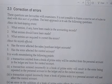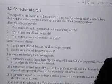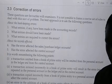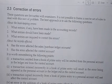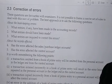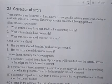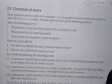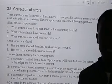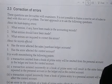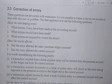Welcome class. In this video, we are going to deal with the concept of correction of errors. These questions are further examiners, but it is not possible to frame a concise set of rules to deal with this sort of problem. The best approach is to ask the following questions. The basic job for any bookkeeping, you all understand about that.